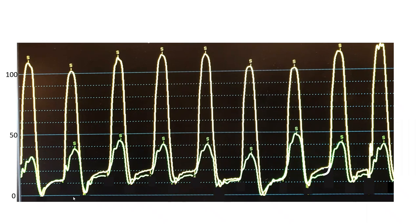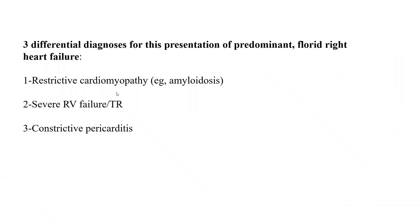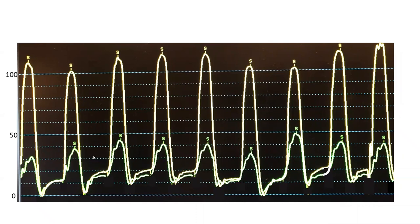The second big feature on this tracing is analyzing systole. You look at the systolic pressures of both ventricles and analyze for what we call LV-RV systolic respiratory discordance. You need to know that term. It means whether the RV and LV systolic pressures move in the same direction with respiration or not.